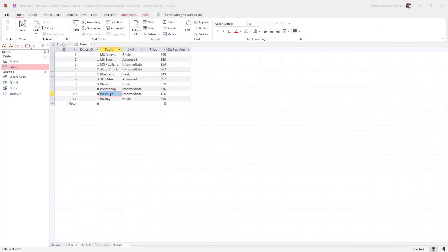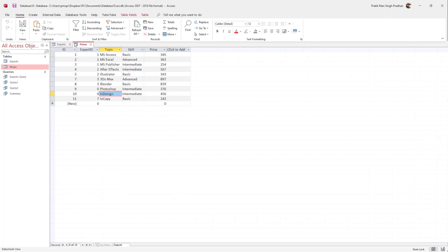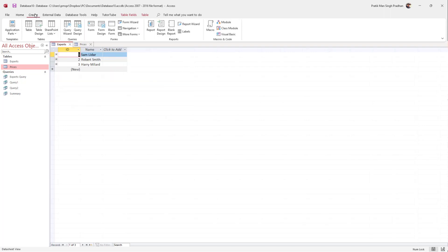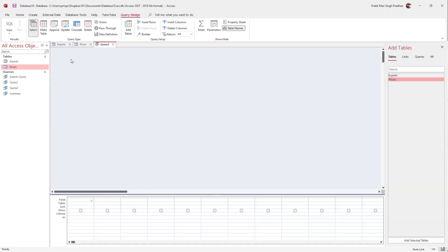Over here you can see that I have two tables, and what I want to do is join these two tables using an SQL query and display the data. To do that, I'll click on the Create button and then click on Query Design.